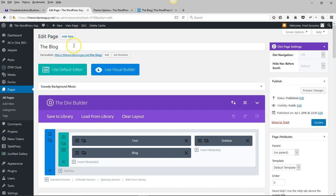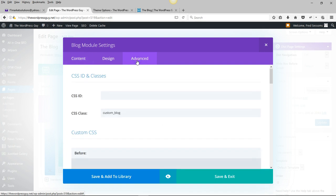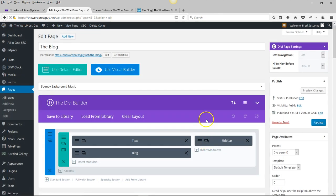First thing you do is go to your page where you're displaying your blog, wherever that may be. Go to the blog module itself, and here in Advanced where it says CSS class, you just put in 'custom_blog' and save that.